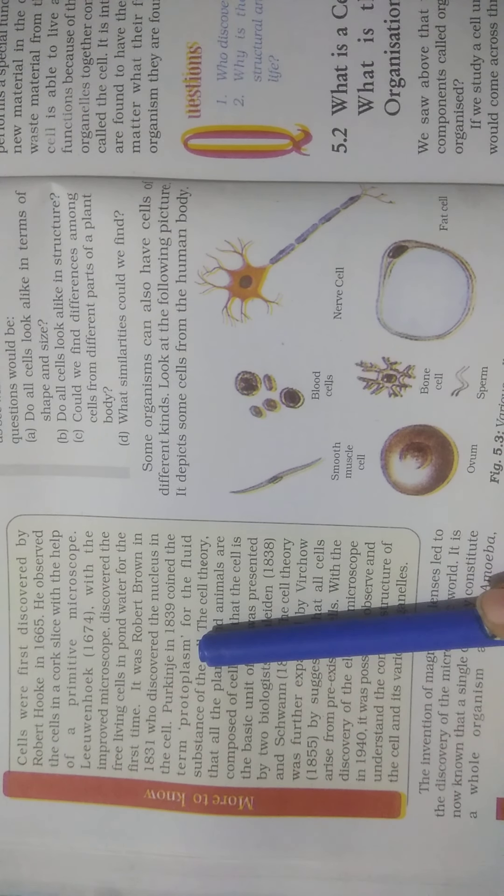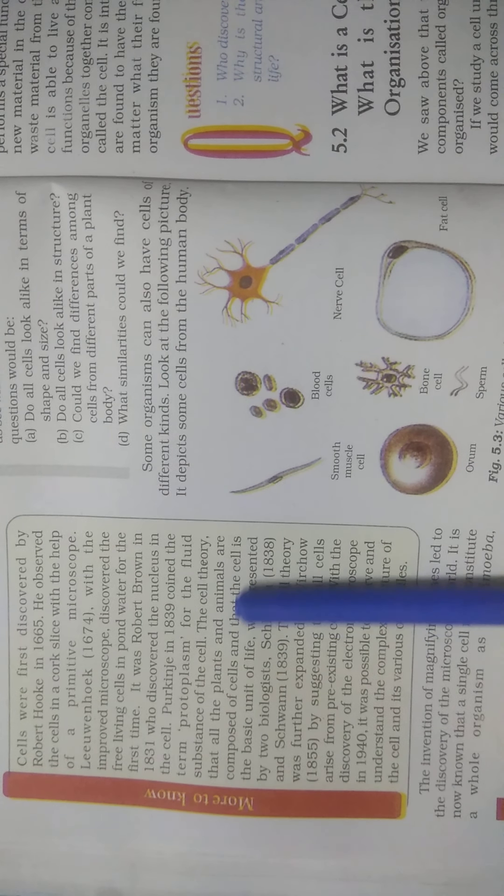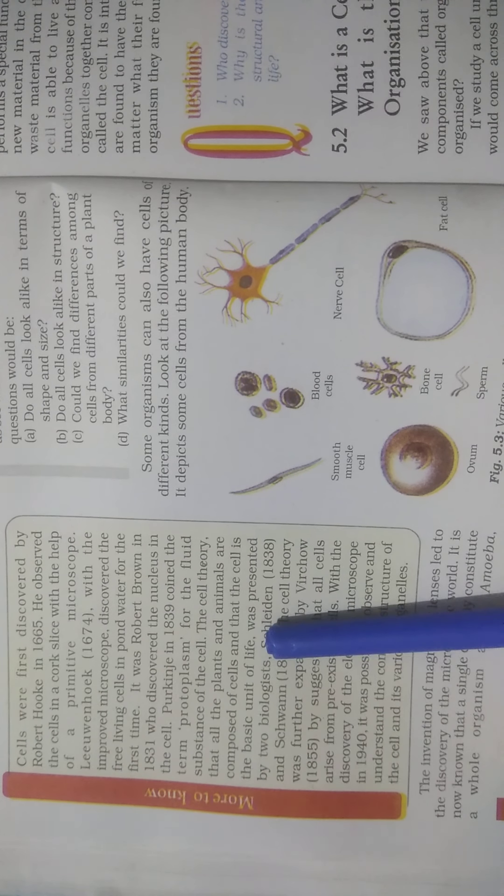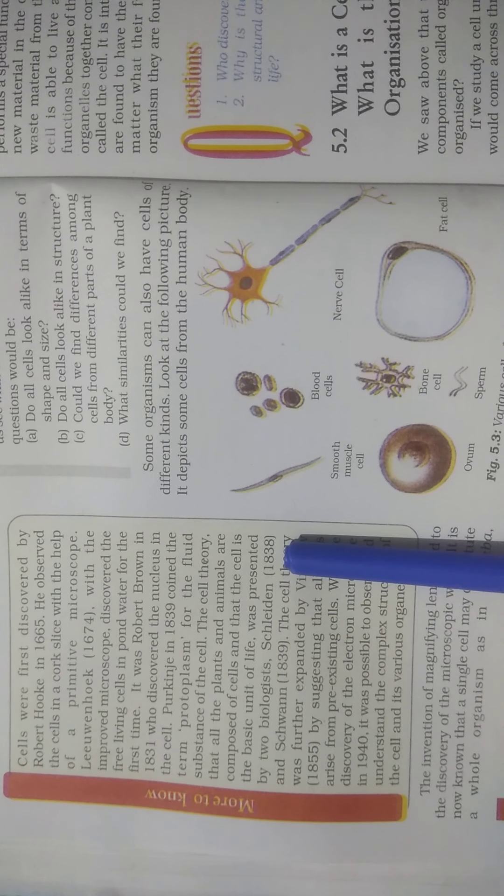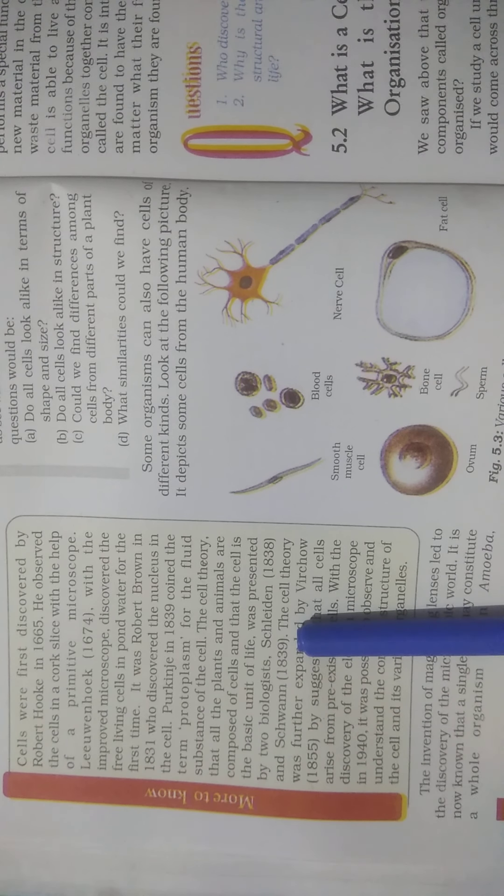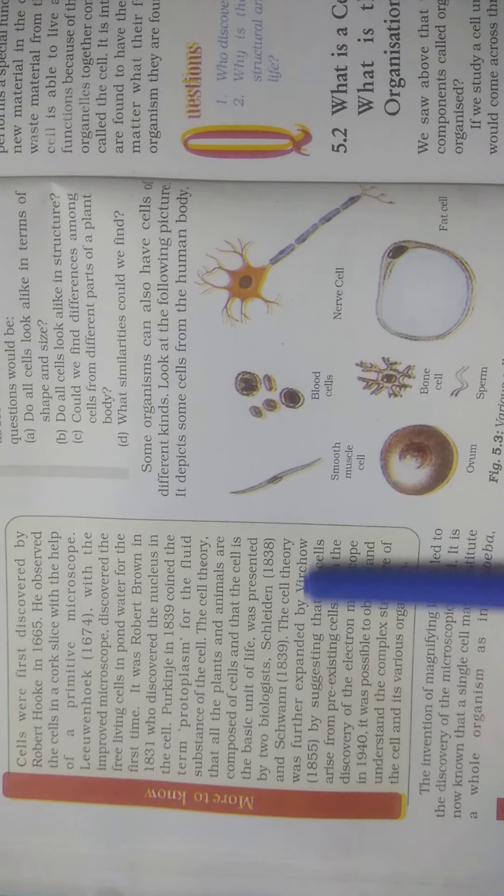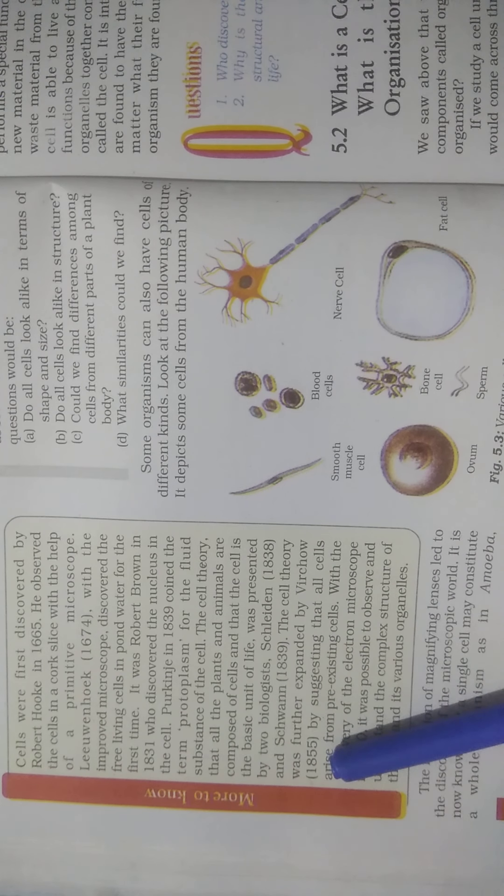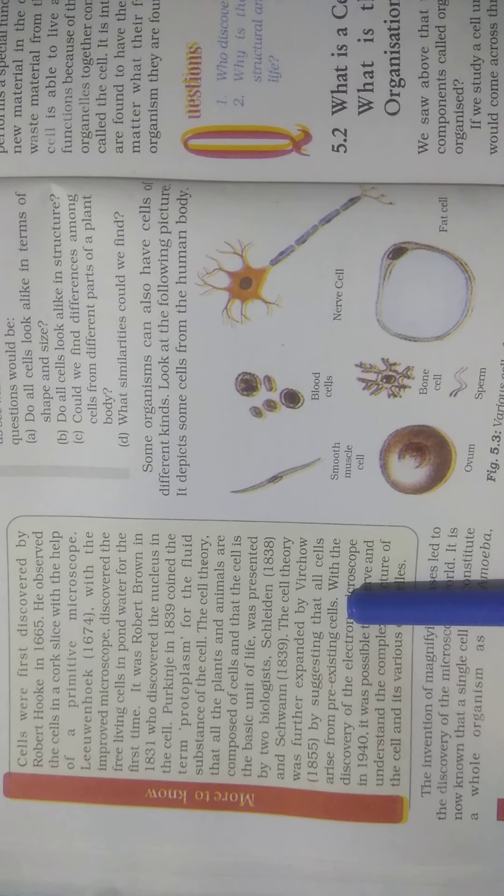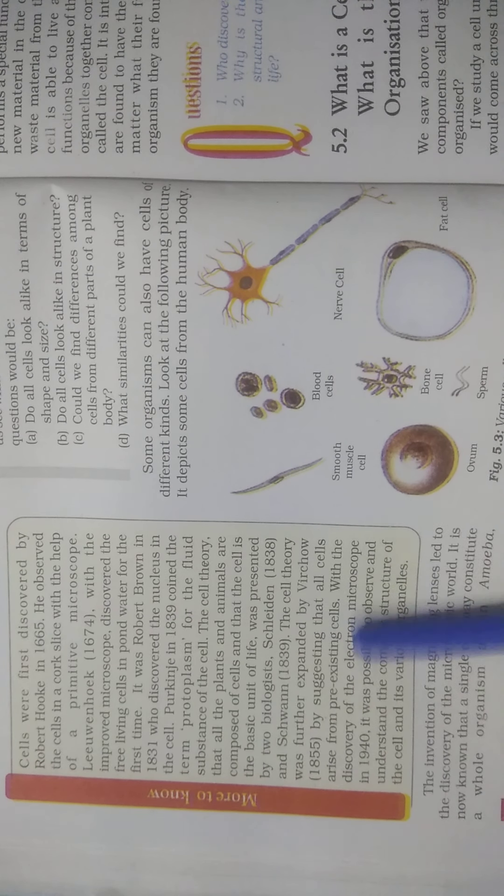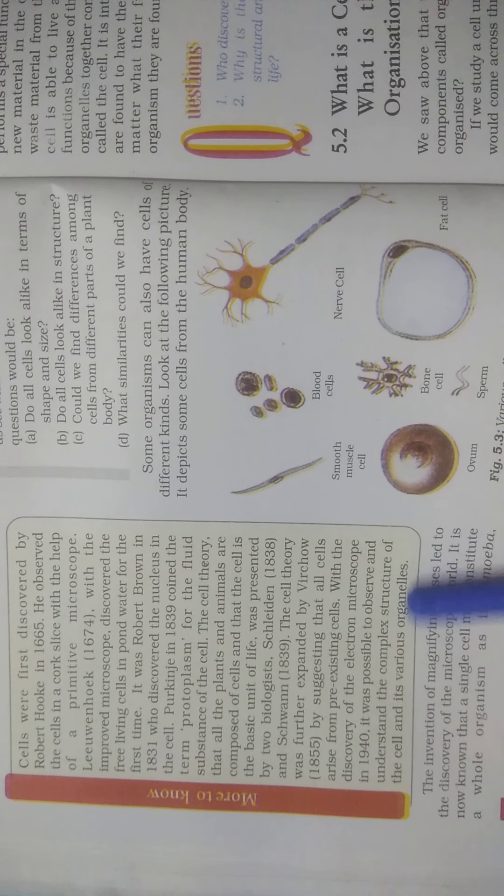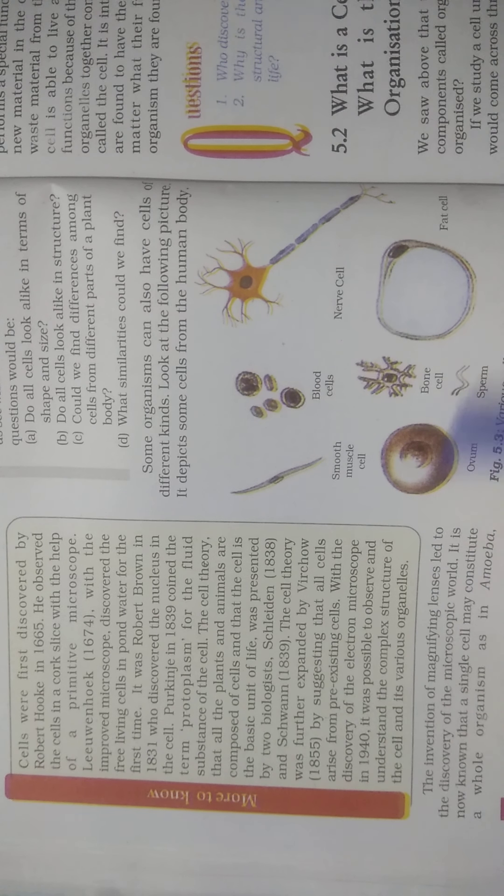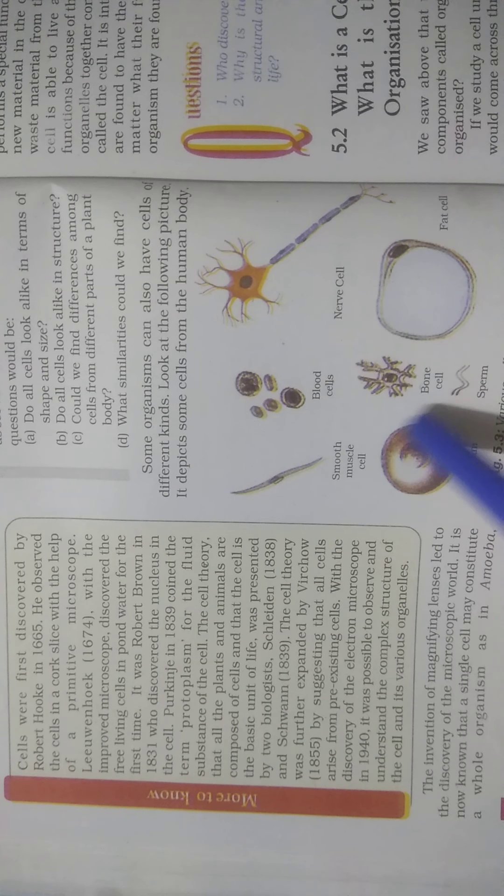The cell theory that all plants and animals are composed of cells and that the cell is the basic unit of life was presented by two biologists, Schleiden in 1838 and Schwann in 1839. The cell theory was further expanded by Virchow in 1855 with the assertion that all cells arise from pre-existing cells. With the discovery of the electron microscope in 1940, it was possible to observe and understand the complex structure of the cell and its various organelles. These are various cells from the human body also.